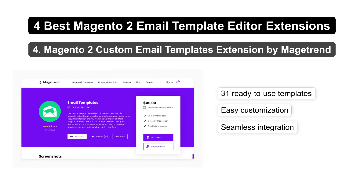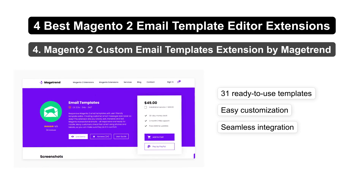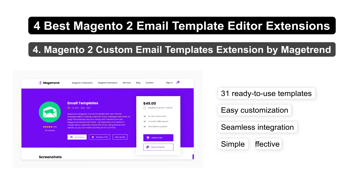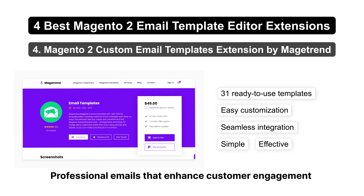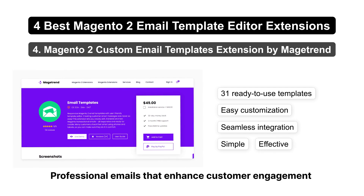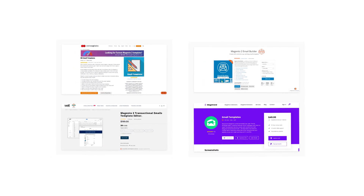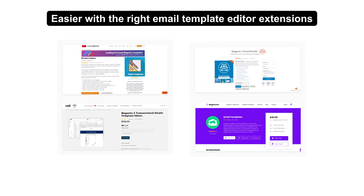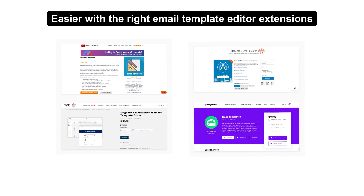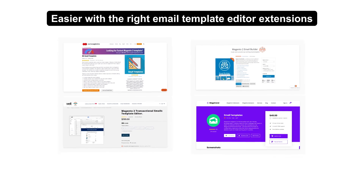These extensions make managing and customizing email templates simple and effective. They help you create professional emails that enhance customer engagement.